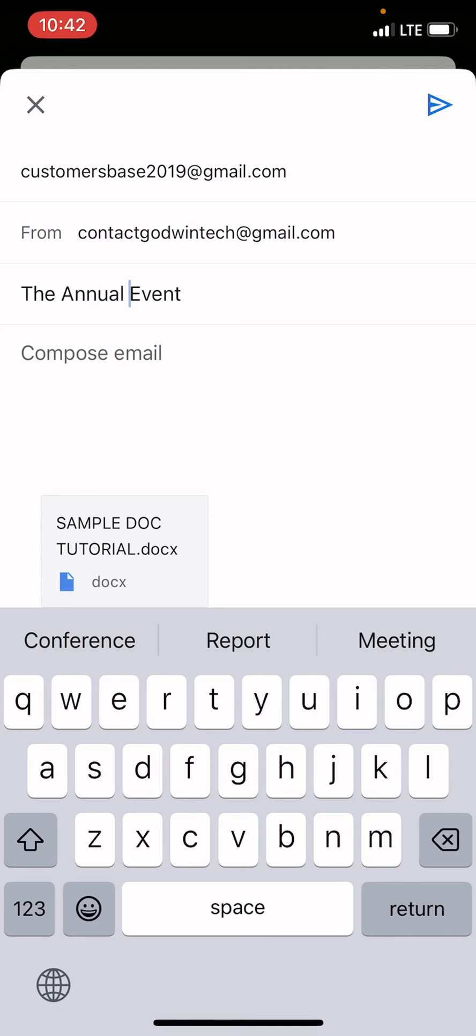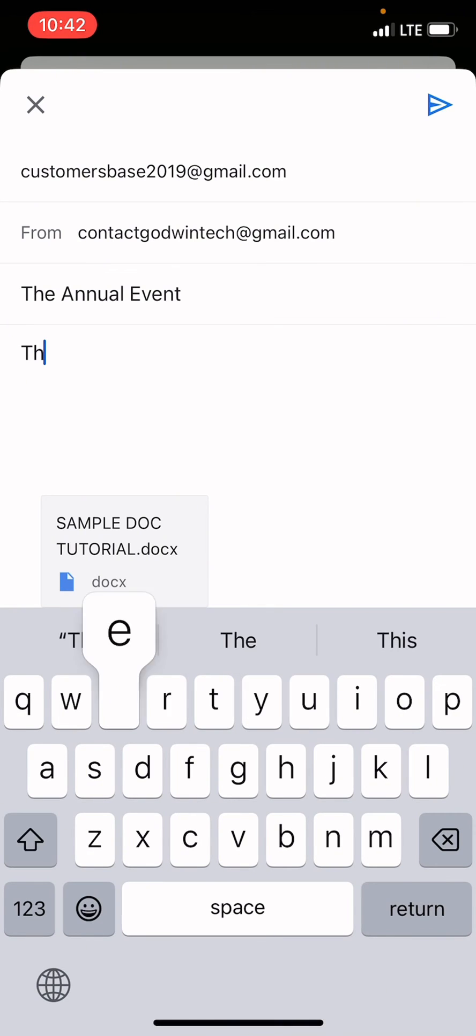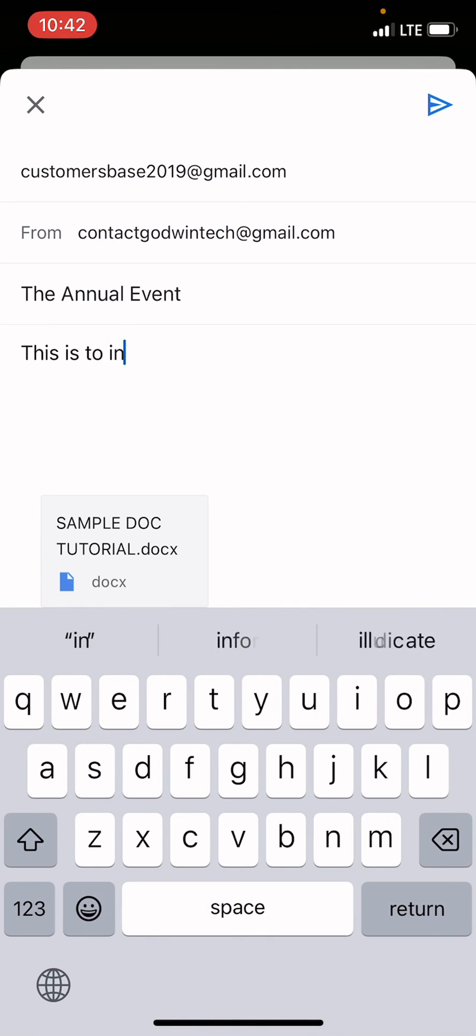In the compose section, tap on that spot and then explain the content of the email. This is to inform you. Just say anything there.